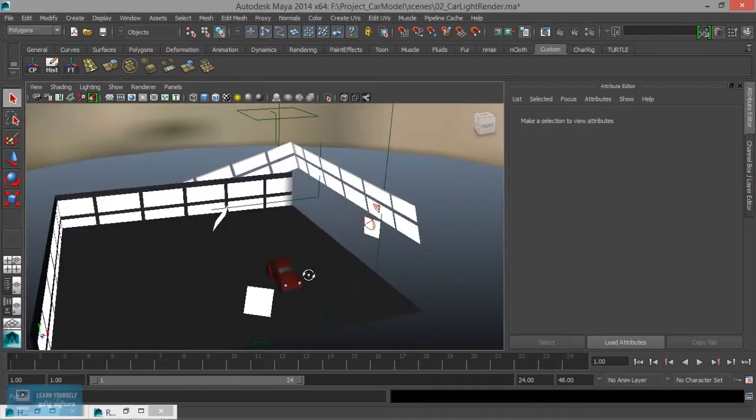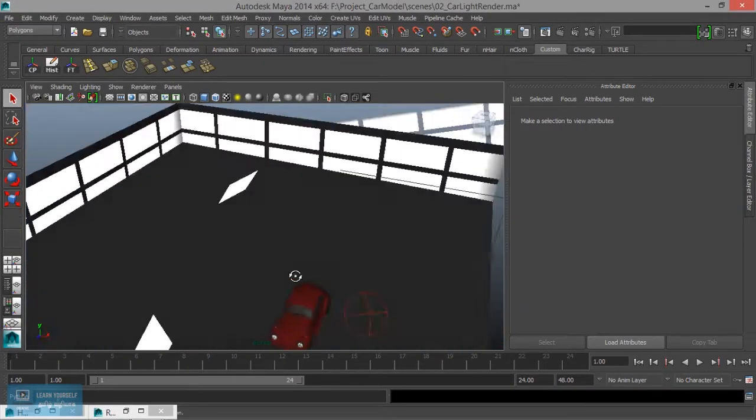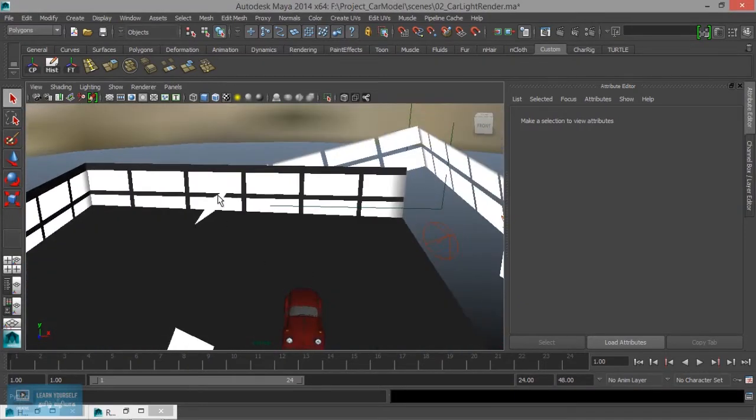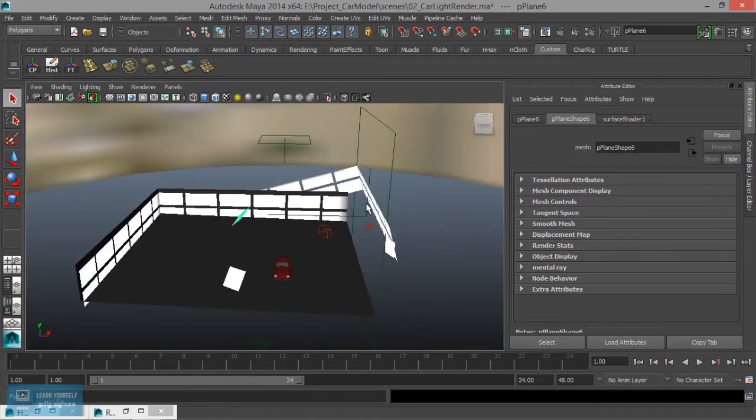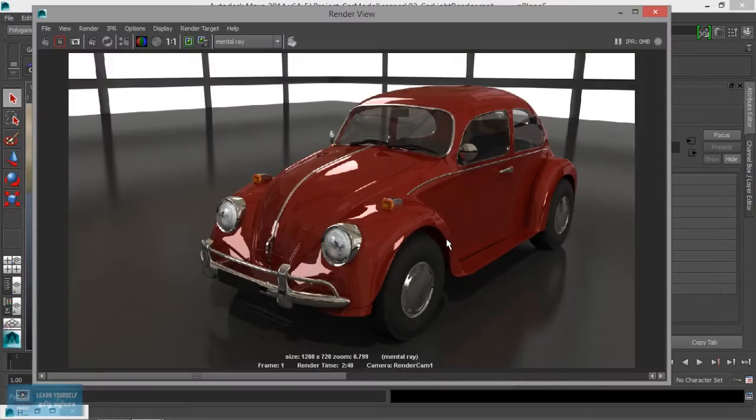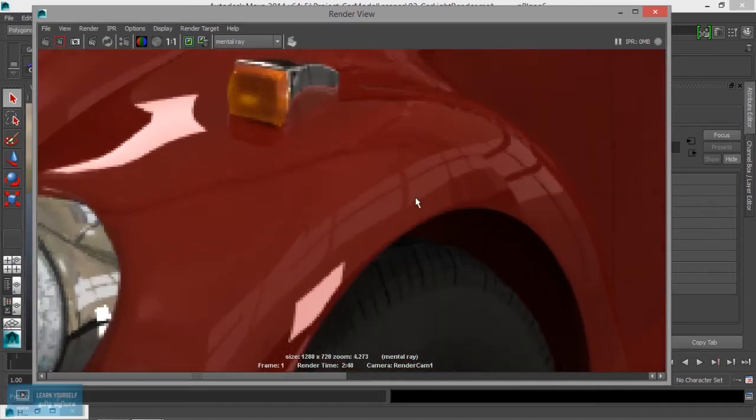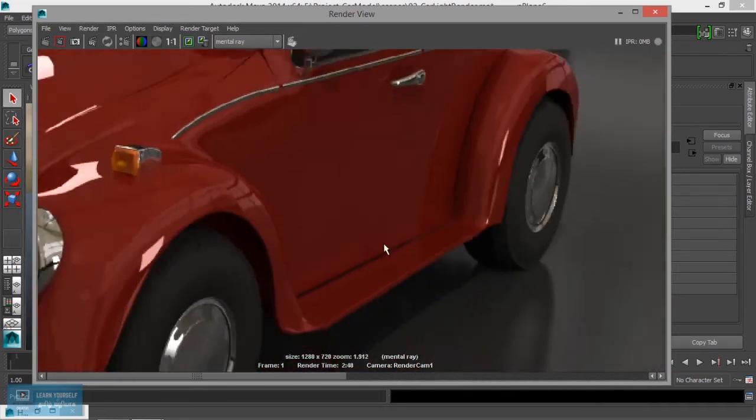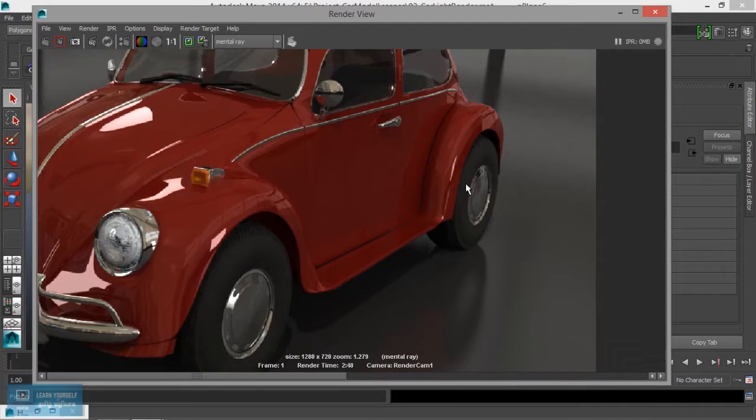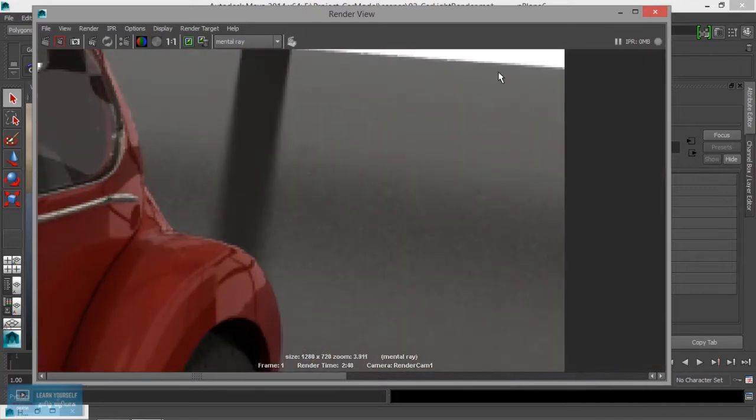Let's see the final rendering settings. We can duplicate and mirror it. When we render it, we can adjust the reflection.